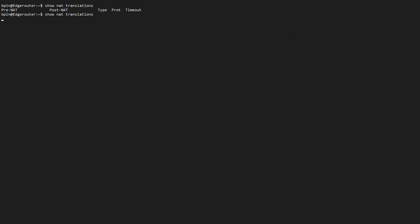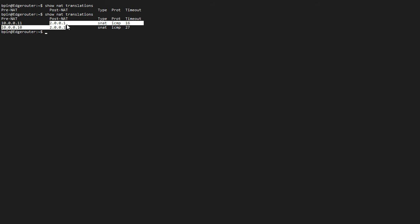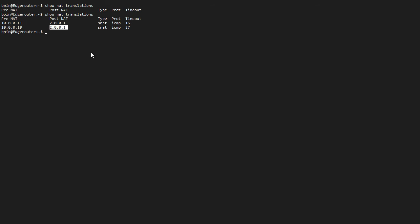So if I do a show NAT translation right now, I should have a couple of entries in here. One from pre-NAT 10.0.0.11, post-NAT 2.0.0.1, and pre-NAT 10.0.0.10, post-NAT 2.0.0.1. So it basically translates all to one address, and it accomplished that using the ports, 65,000 something ports. If you're interested in how it exactly works, there are many links online which you can use to figure that out.